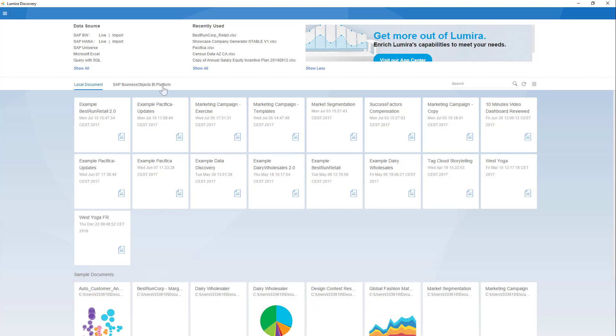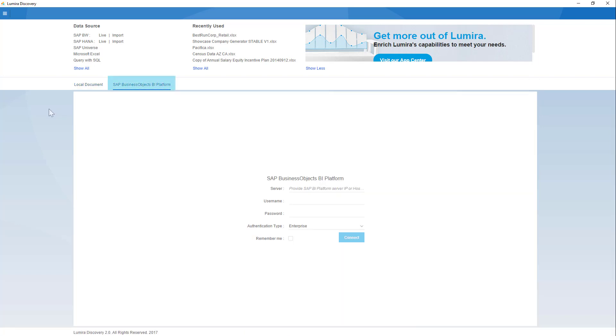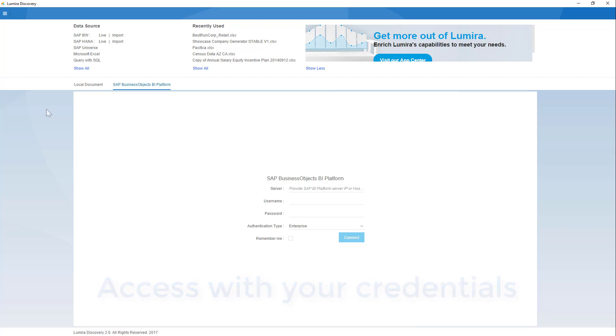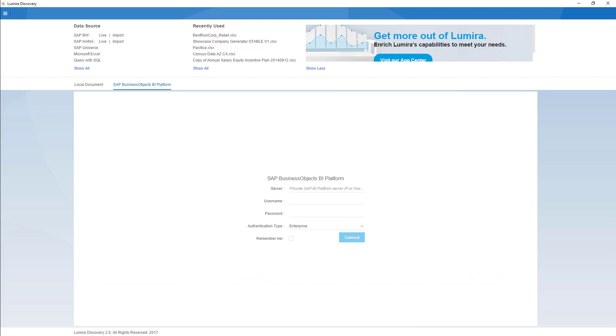The SAP BI Platform link opens the logon screen for SAP Business Intelligence Enterprise Platform Server. Enter your credentials and connect to your SAP BI Server and use the data from it to create visualizations in Lumira. You can then save them onto your launch pad and have others in your organization access your Lumira reports safely and securely.